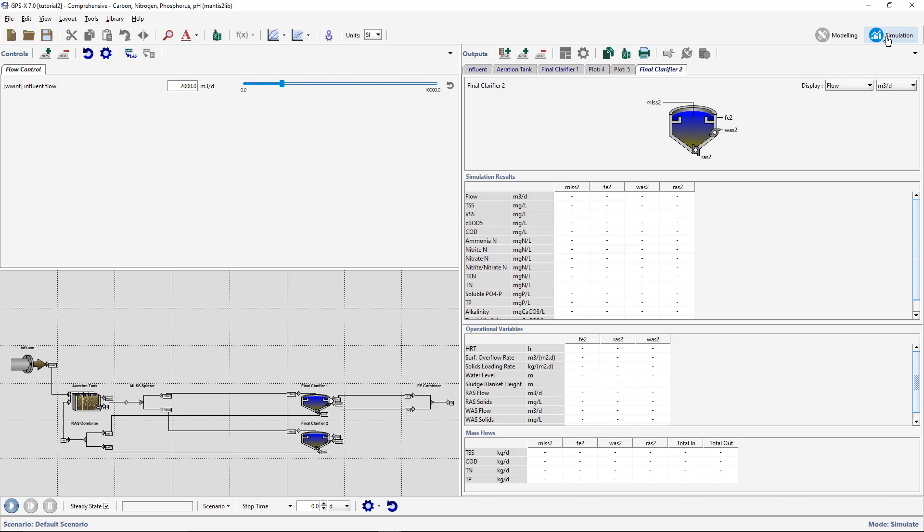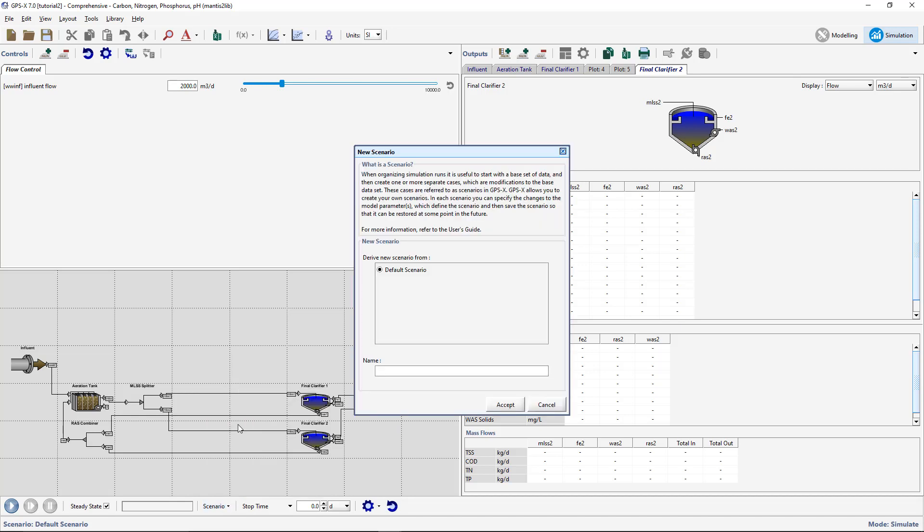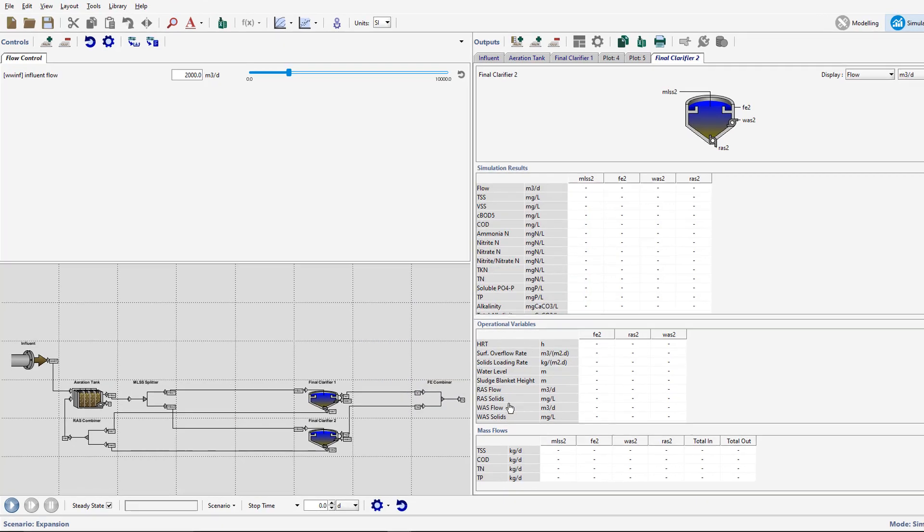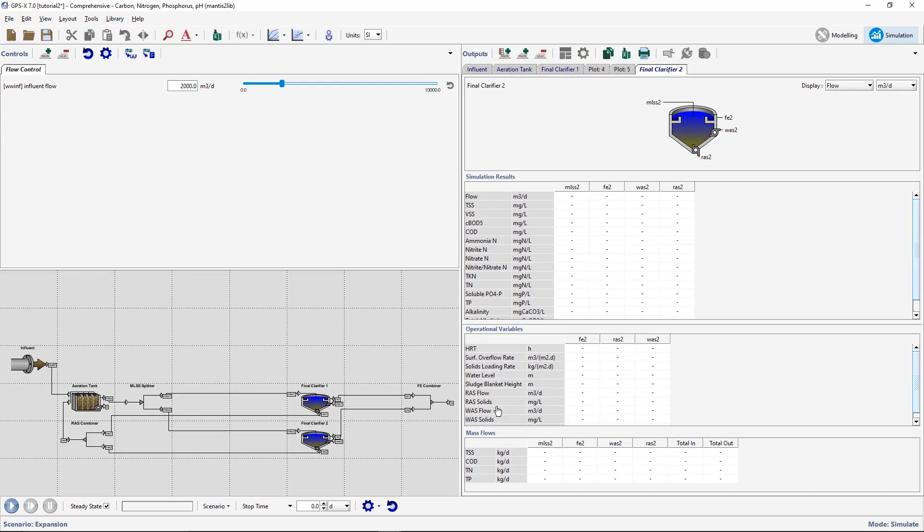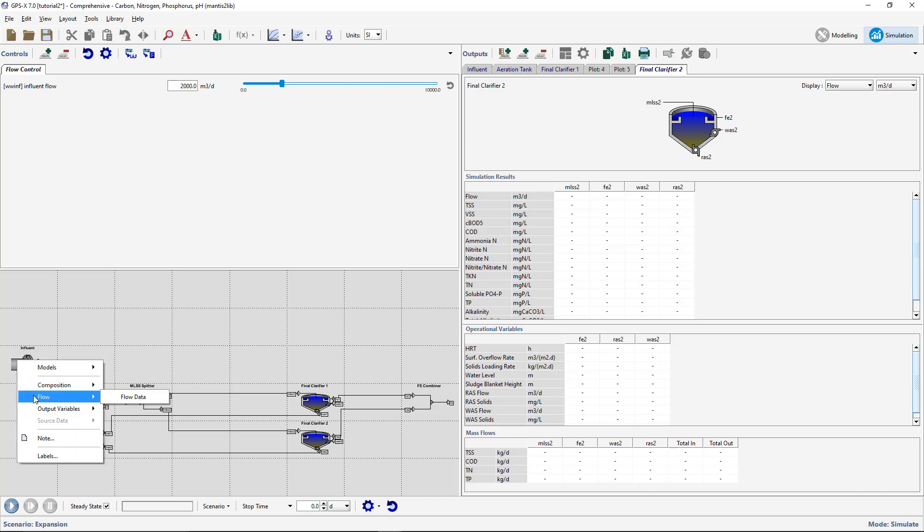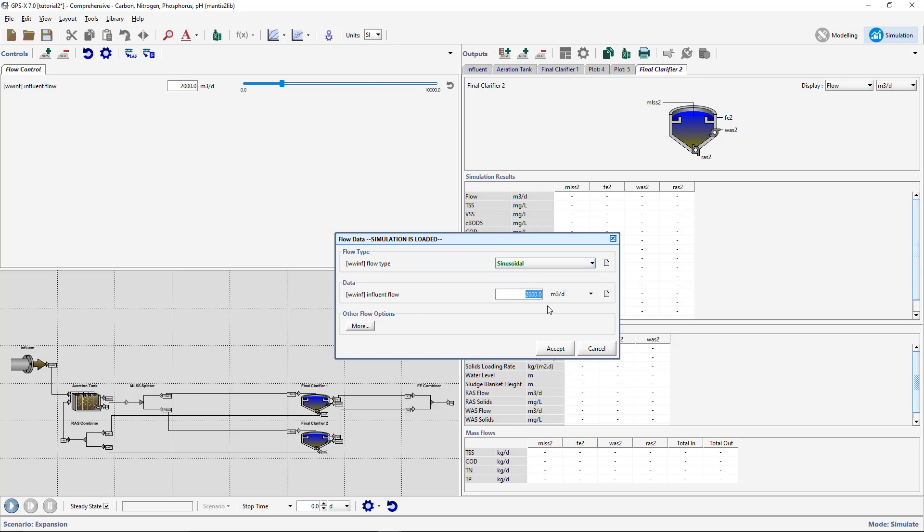Create a new scenario by selecting New from the Scenario menu on the Simulation toolbar. Type in the name for your new scenario and accept the form. This scenario now appears under the Start button on the Simulation toolbar. We will now create some parameter changes to this scenario. While remaining in Simulation mode, access Flow Data from the Influent Objects Process Data menu by right-clicking on the Influent Object and going to Flow, Flow Data. Change the Flow Type to Sinusoidal and change the Influent Flow to 5000 m3 per day. The changes that you make within a scenario will be highlighted in green. Accept this form.